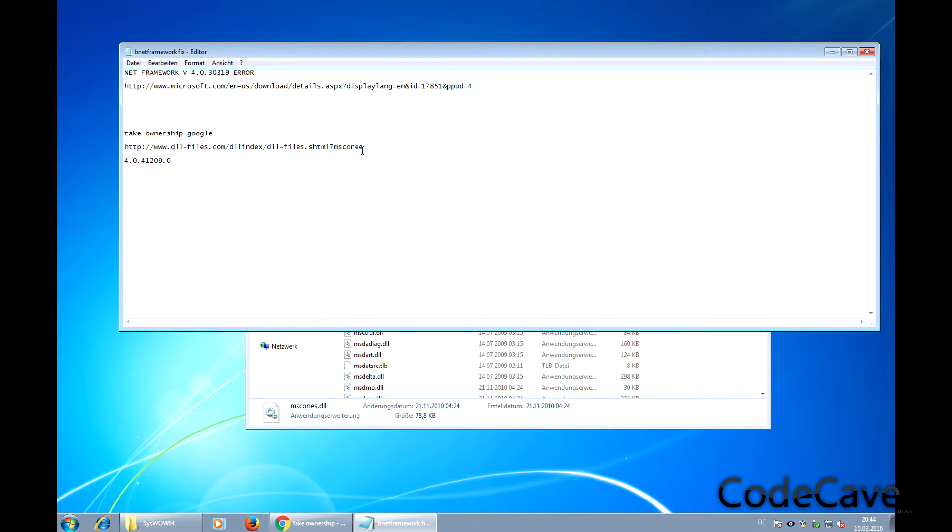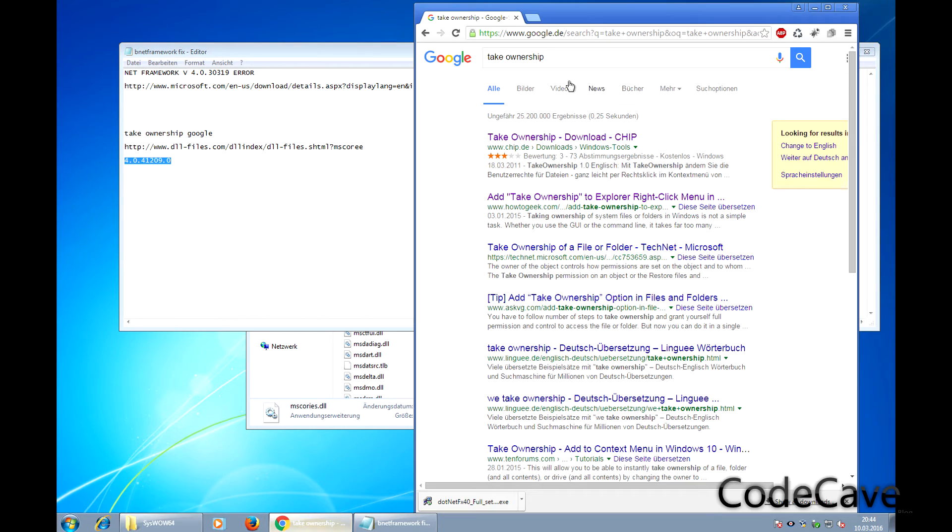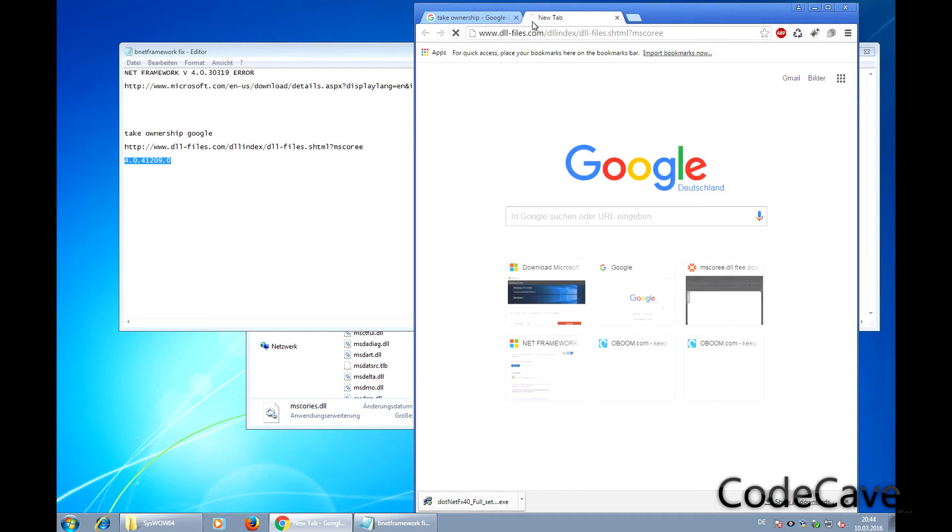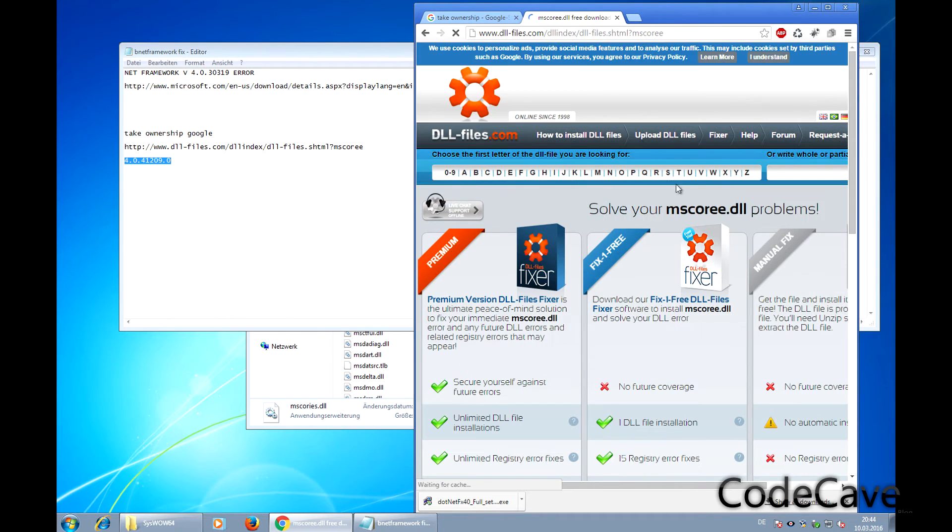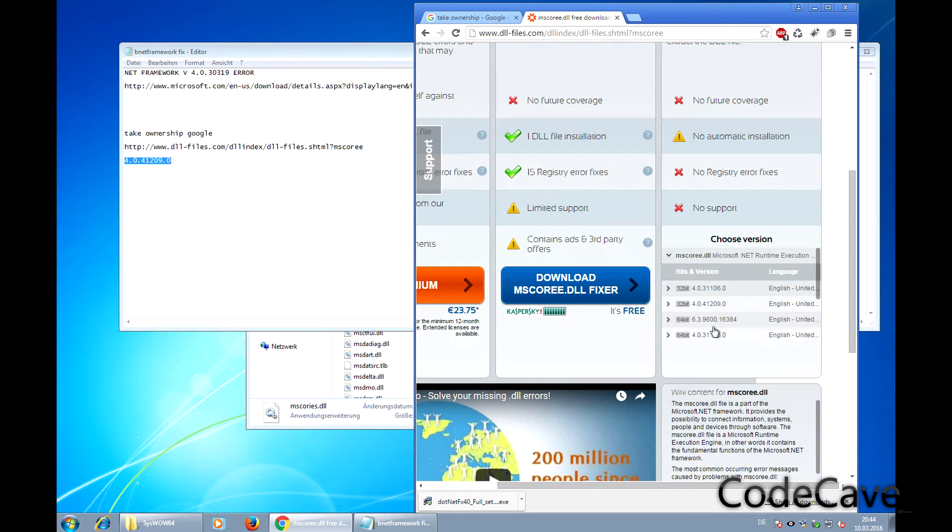Then we go here and download this version. All the links are in the info box, so don't worry, just download.